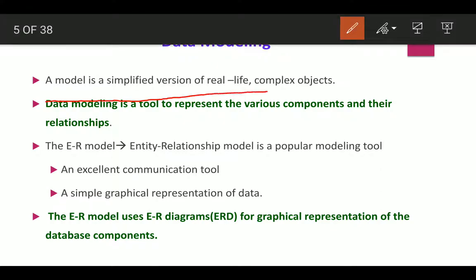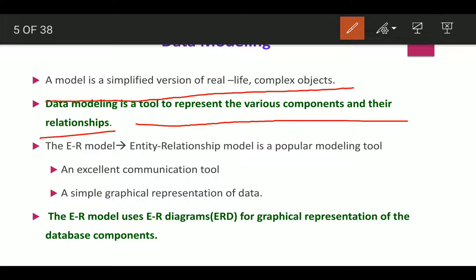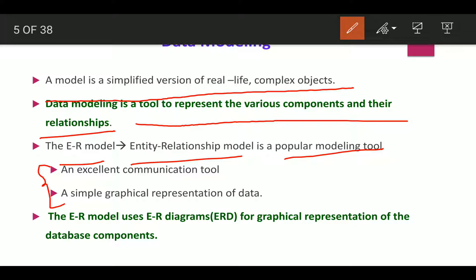A model is a simplified version of a real-life complex object. So data modeling is a tool used to represent the various components and their relationships. One popular modeling tool is the ER model — Entity Relationship model. There are two main reasons for its popularity: it is an excellent communication tool, and it provides a simple graphical representation of data.